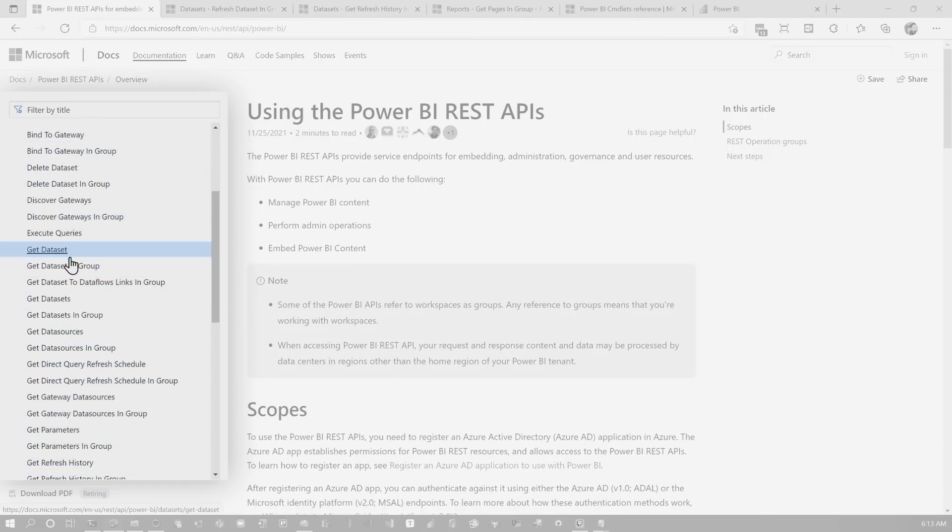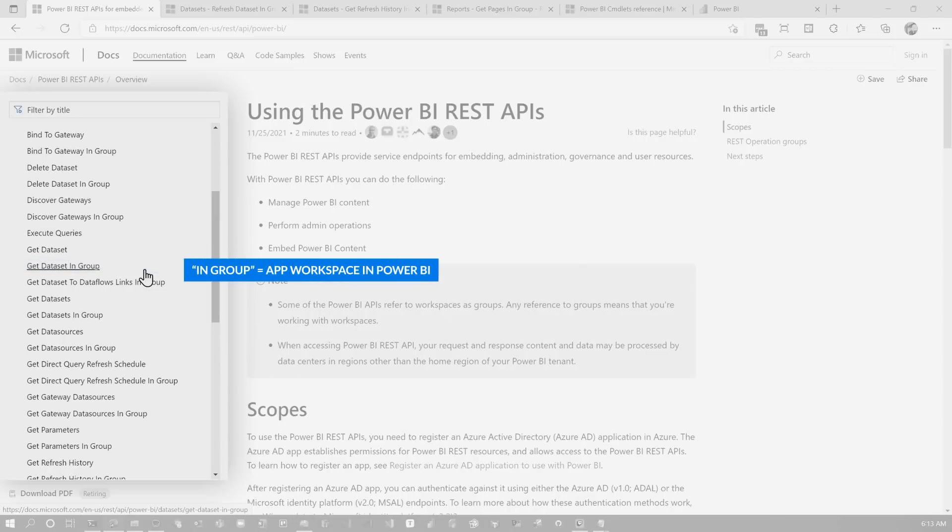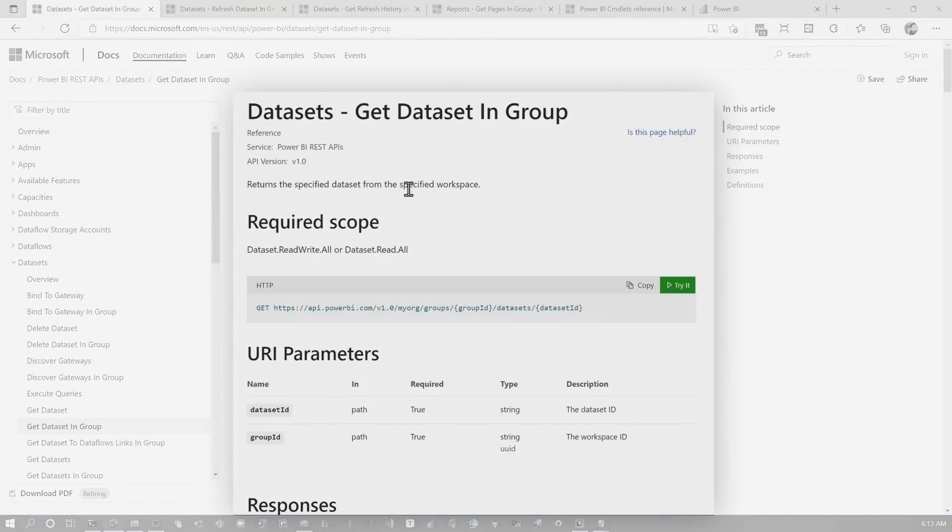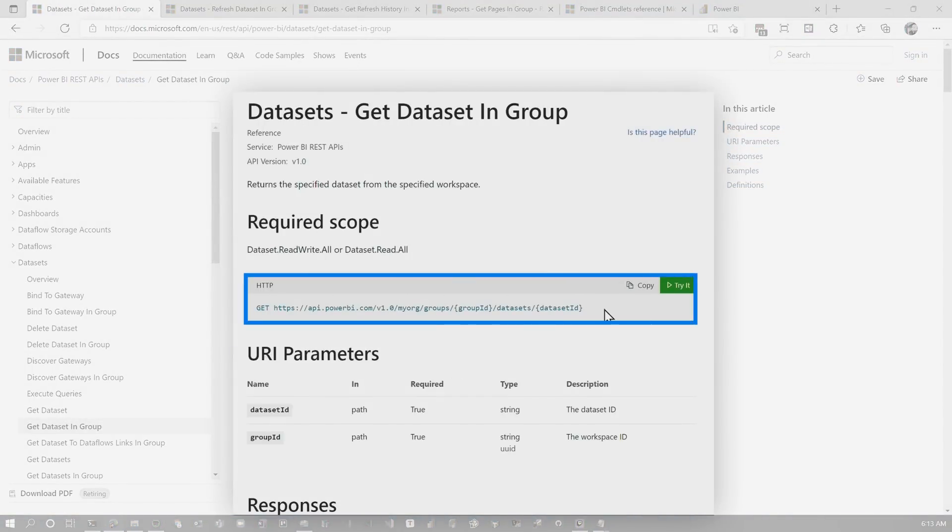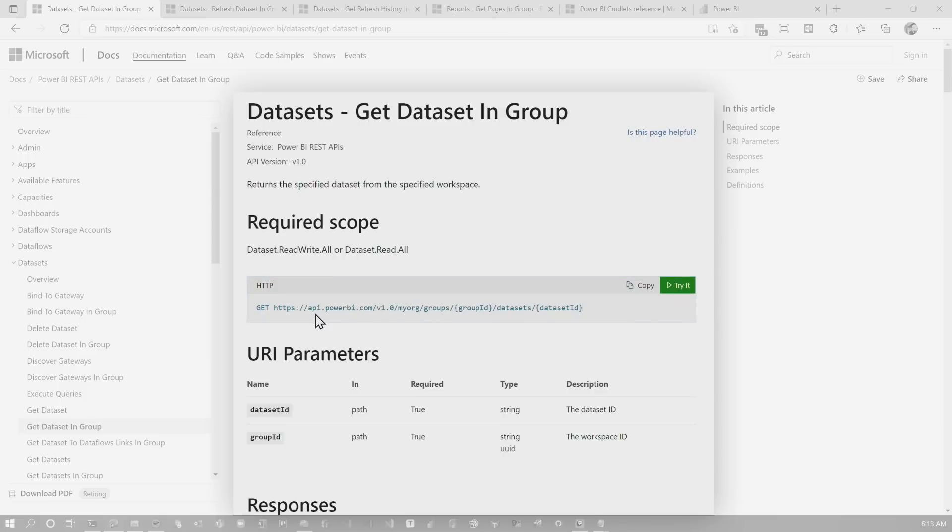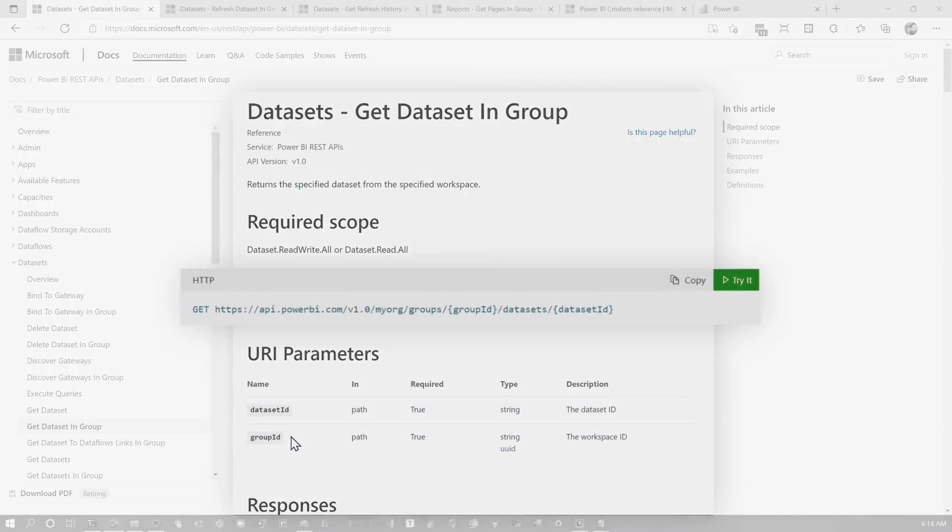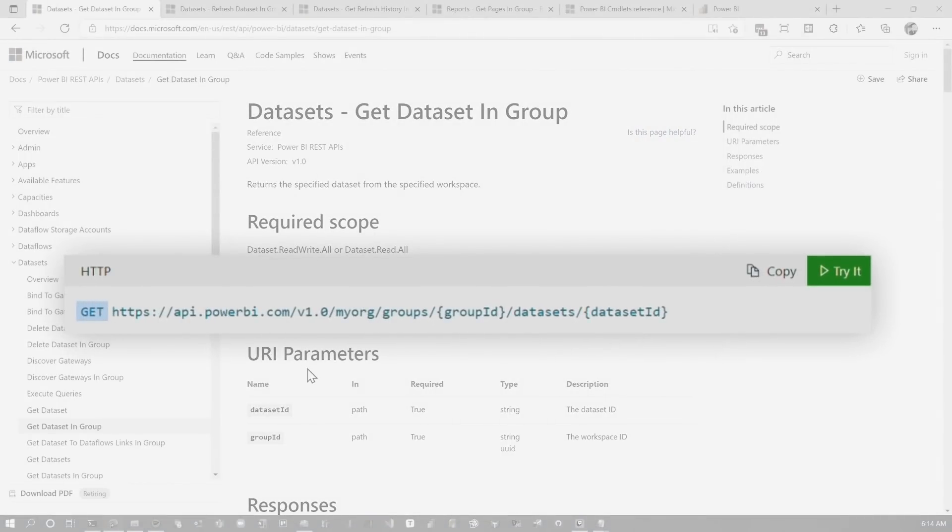For example, I can get a list of datasets. Anywhere where you see group, it means an app workspace inside of Power BI. If you don't see in group, that means it's going against your my workspace. And when I click on one of these, you will see some common information across all of these. So the first is what this API actually is, right? So this is the URL I would call. It has some parameters and you'll see these for URI parameters, dataset ID, and group ID. Again, group ID, this is the app workspace, not your my workspace. The other thing you'll see here is the method that it's called. Remember I said GET or POST or some places you'll see PATCH. So this gives you the information we need to actually call it.